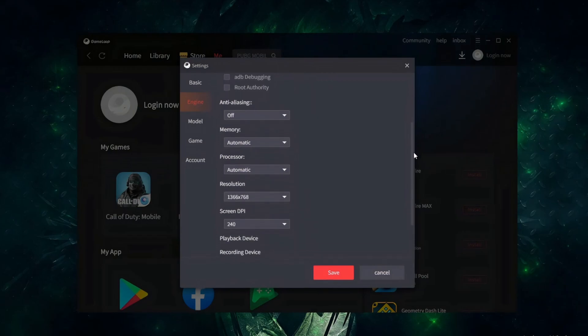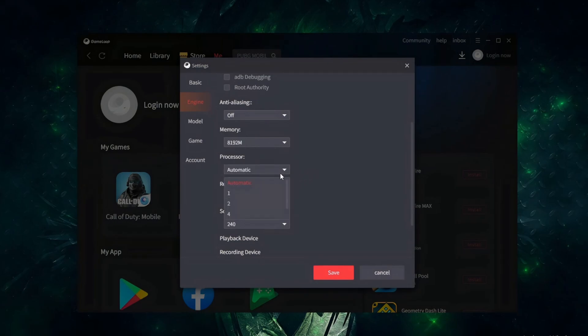Game Loop has an anti-aliasing option. Here, memory refers to RAM. You can go up to 8 GB. For processing, you can select 8 cores if you have them, but 4 cores are safe for everyone.